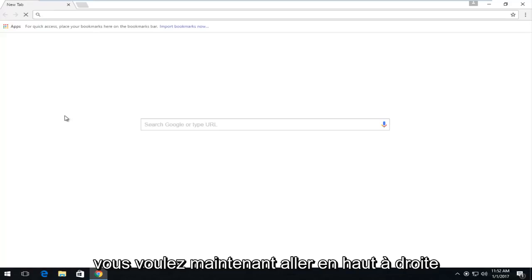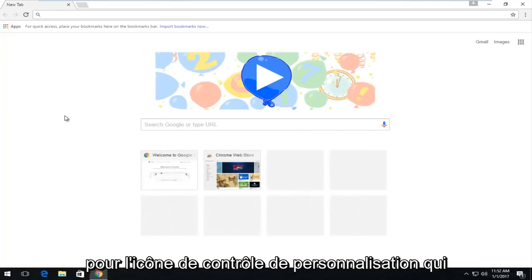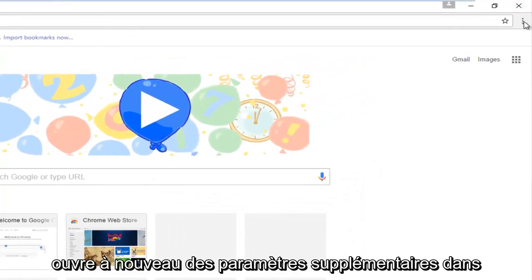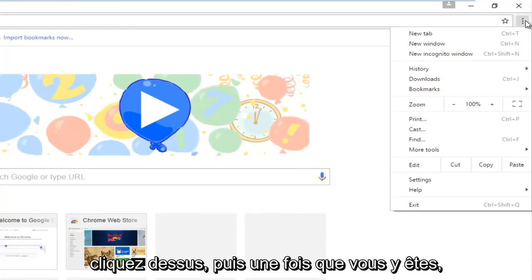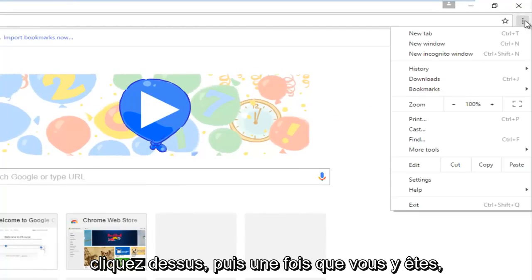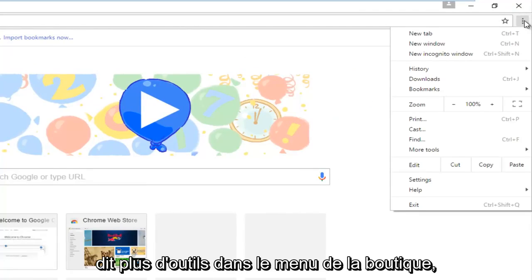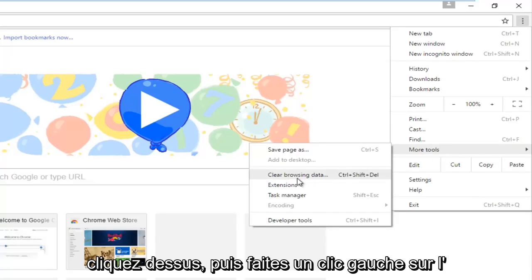Now you want to go to the top right for the customize and control icon which will open up additional settings within Google Chrome. Left click on that, and then once you're on that, you want to left click where it says more tools from the drop down menu. Click on that and then left click on where it says clear browsing data.